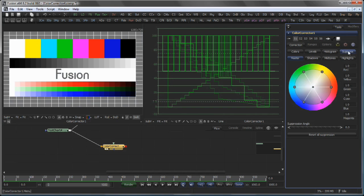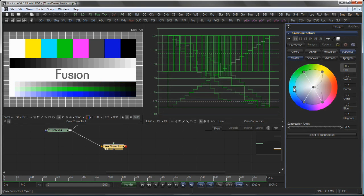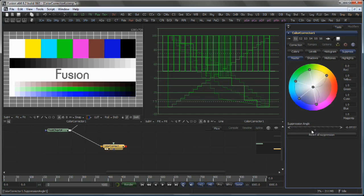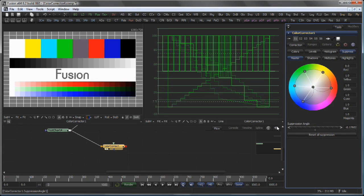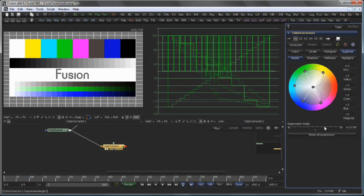The Suppress tab, again subdivided by Master Shadows, Midtones, Highlights, allows you to suppress individual colors on your image and also adjust the suppression angle to catch colors that do not fall explicitly on one of the primary colors you see here.